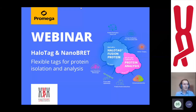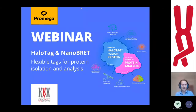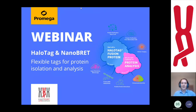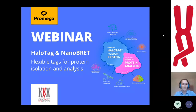Good morning, ladies and gentlemen. My name is Wojtek Ledvina and I work at Eastport as an application specialist. I would like to welcome you at our today's webinar that will focus on the HaloTag technology and NanoBRET assays.